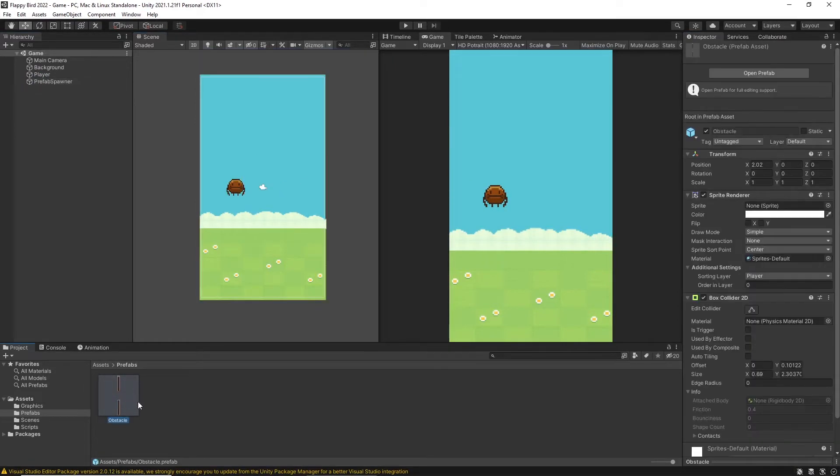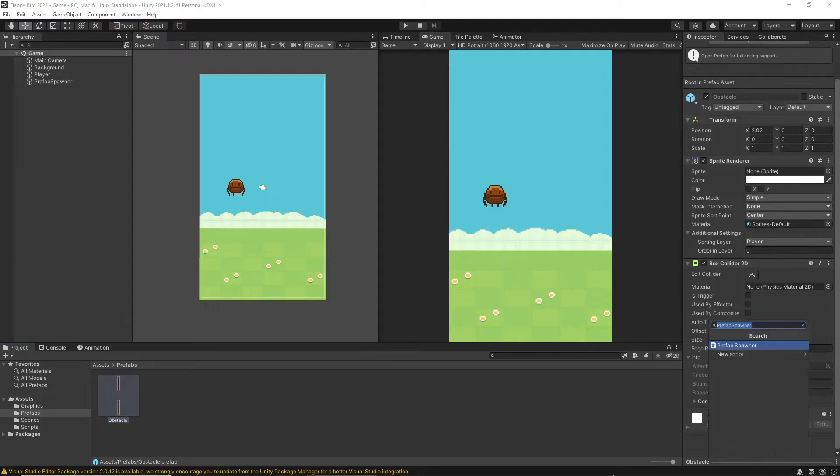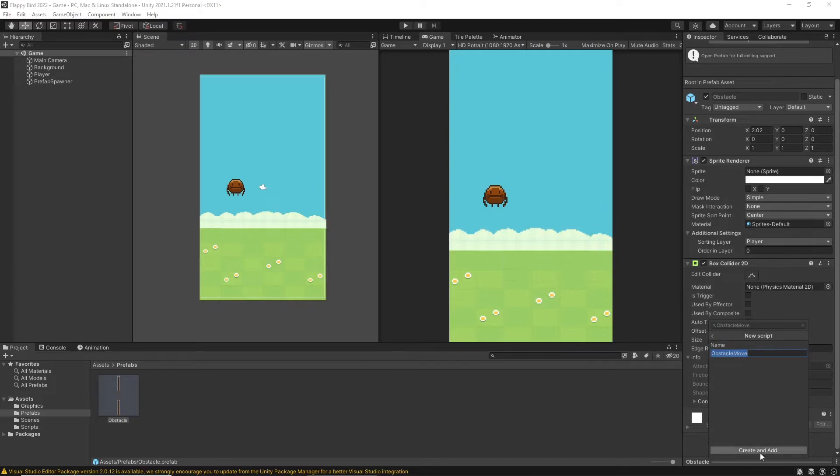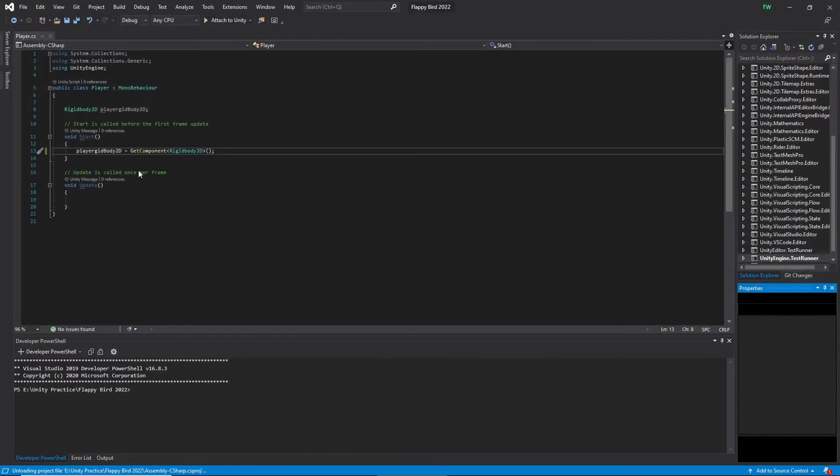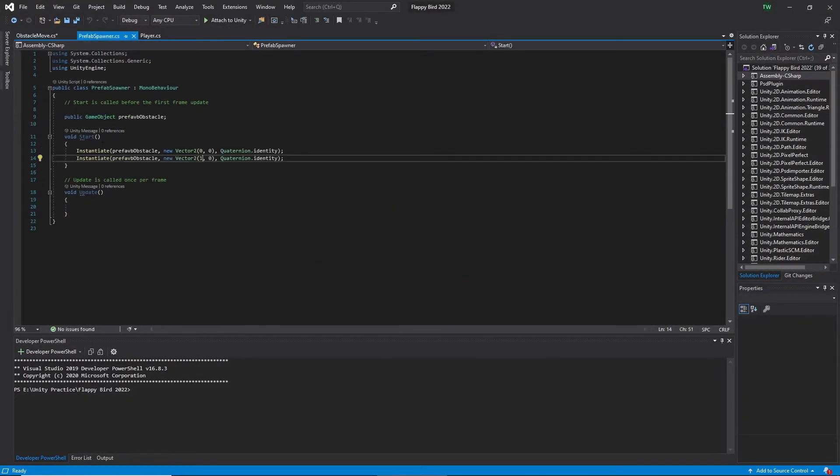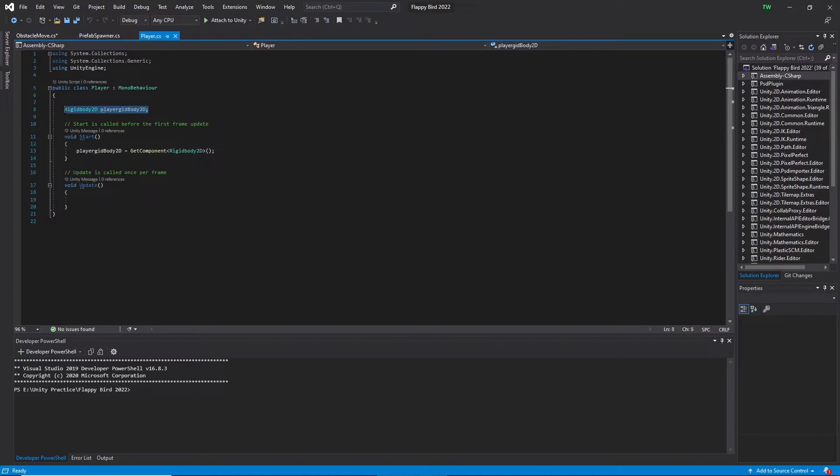Our task is to move obstacles from right to left after spawning. For that I attach another script to the obstacle prefab since movement is a behavior of the obstacle. Then I click and add a script to the obstacle and name it as obstacle move. Also move it to the script folder and open it in Visual Studio.